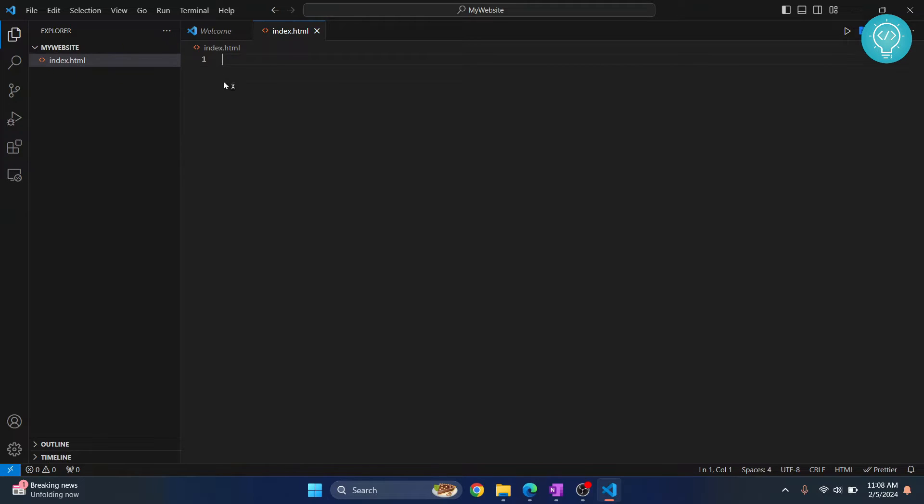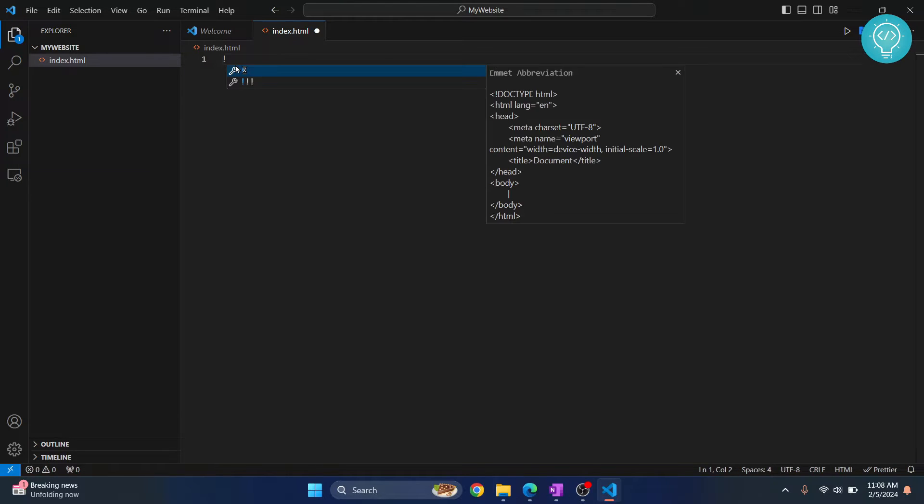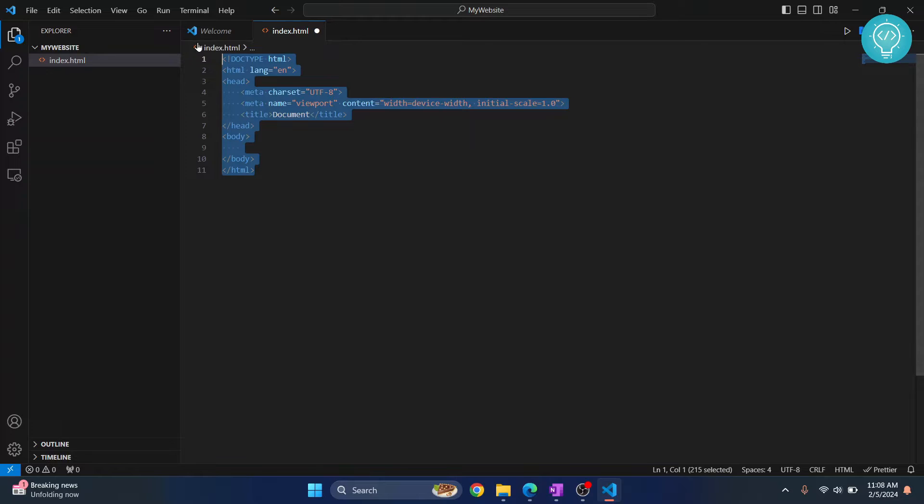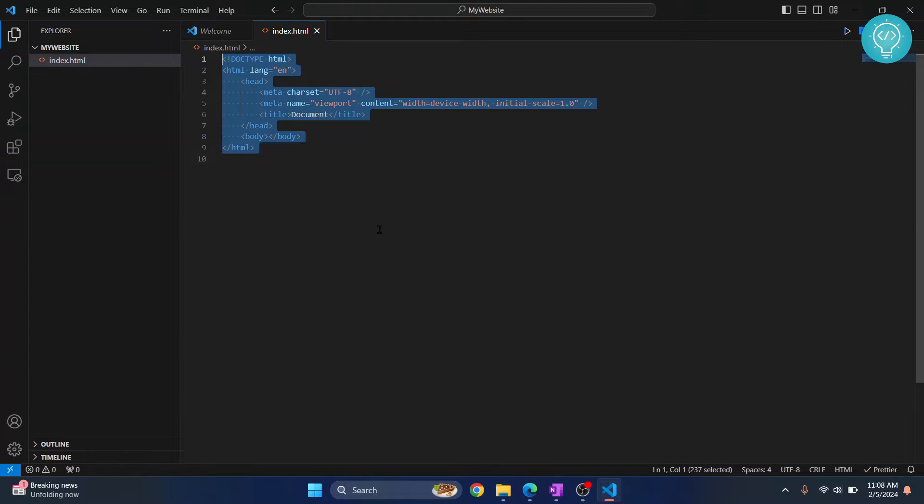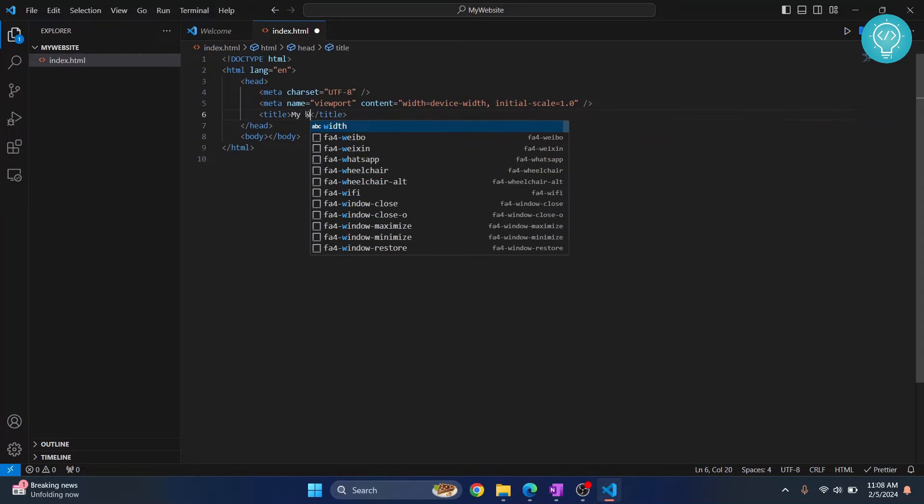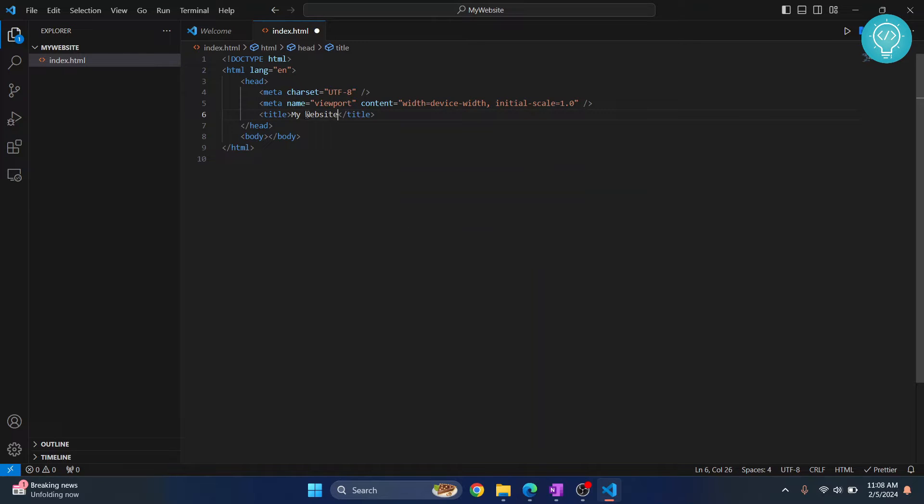So let's write some code here. In VS Code, there's a very neat trick. Just type exclamation and this is called Emmet. And if you click on this first one, as you can see, the basic structure for an HTML page is already created. Now save this and let's call it my website.